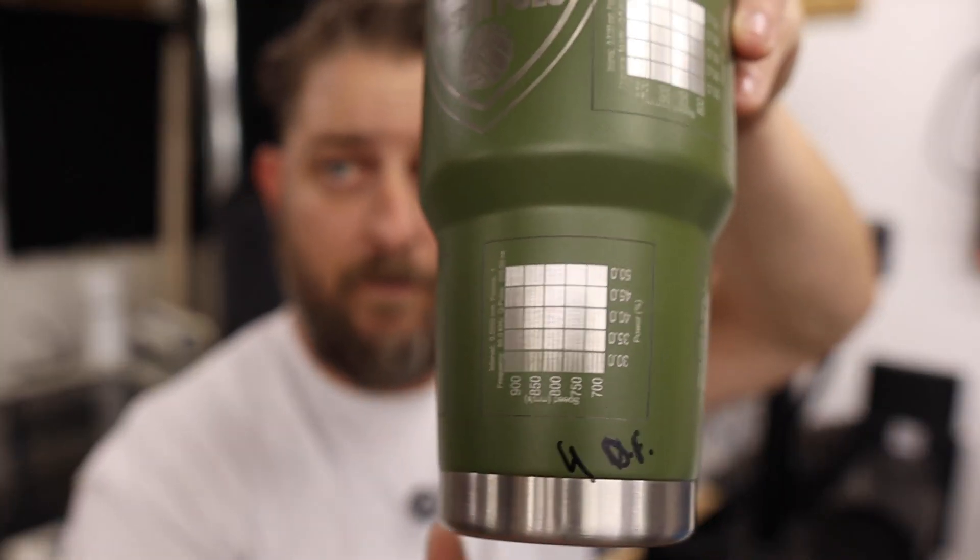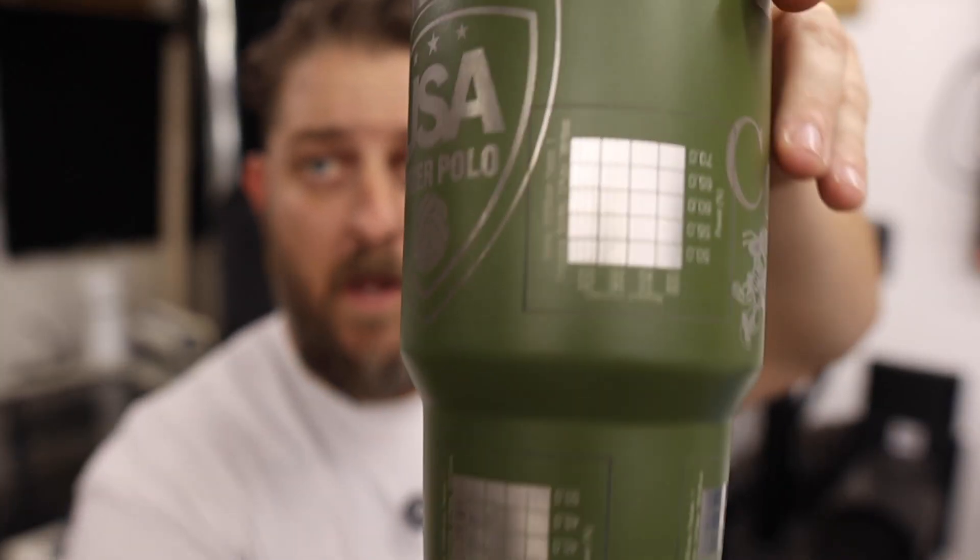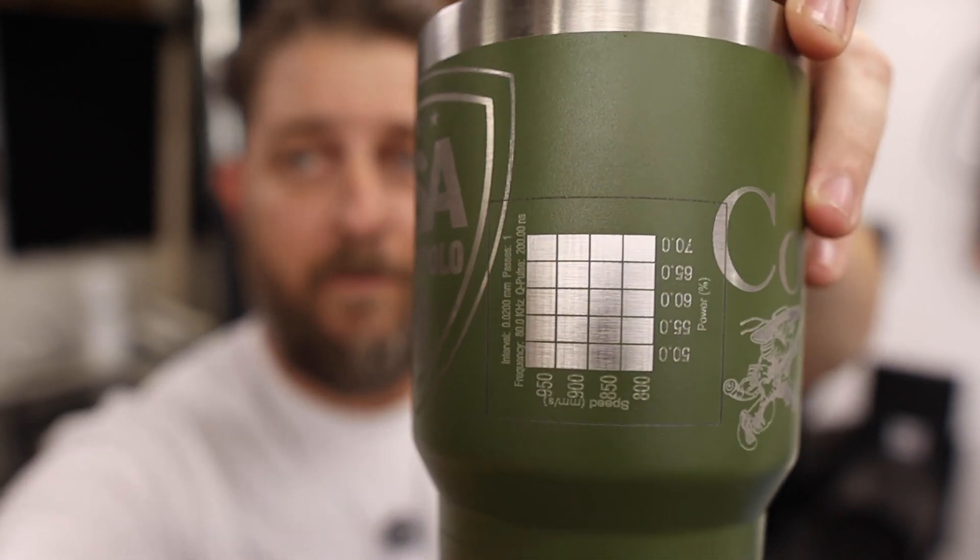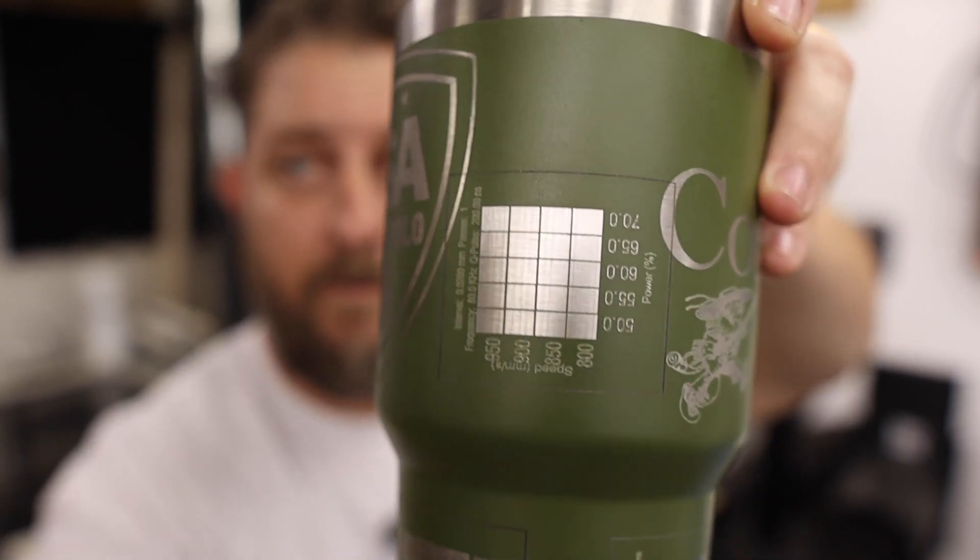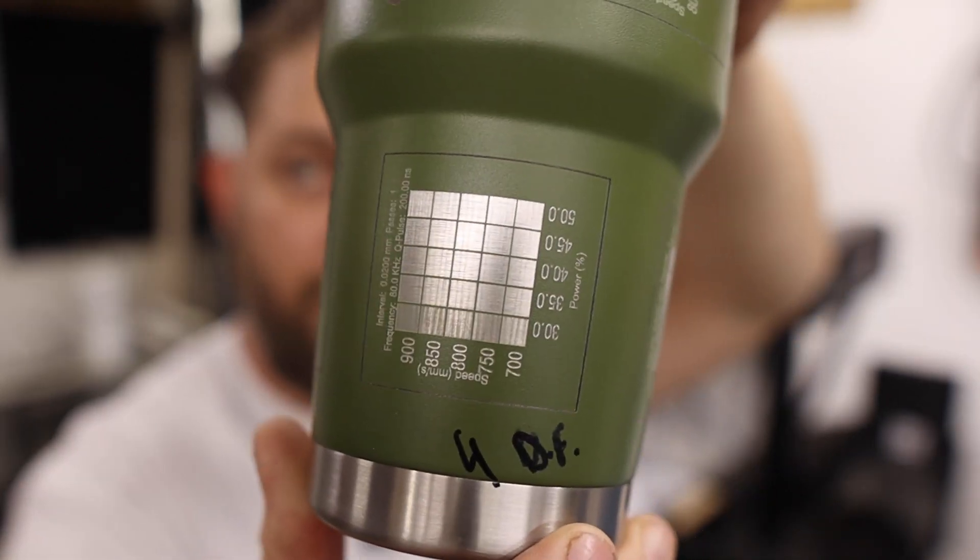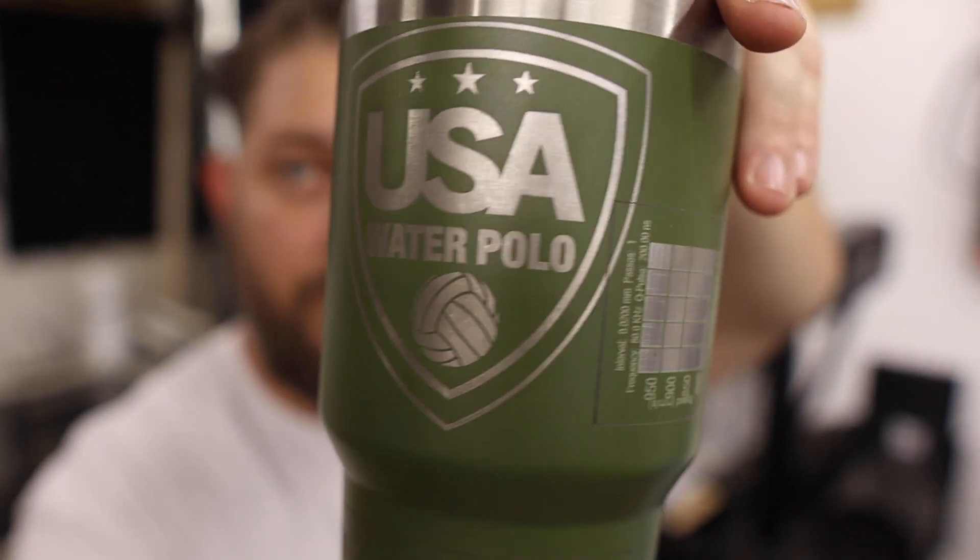The next thing we have to do is attach our test cup to the rotary and set our focus. For my test cup you'll see I've gone through a lot of different material tests and focus heights. Anytime you're doing any new material it's really important to do material tests on the specific material that you're going to be working with. I've done a few different material tests on this coated tumbler here and it's really helped me dial in my settings.